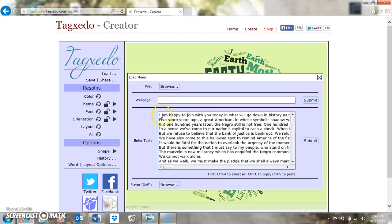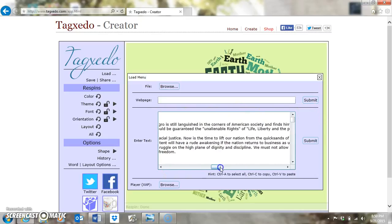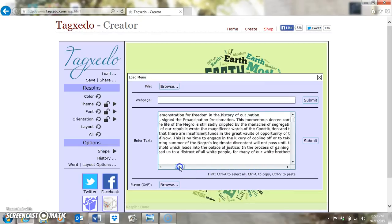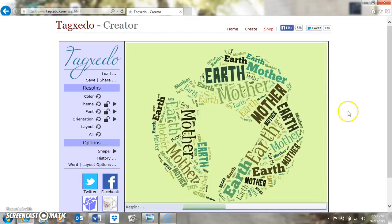Every once in a while when you paste, it's going to put them in one line straight across. Even if it does that, it's going to keep going and going like that. It does not really affect your cloud at all. Once you get your words in, you can hit Submit and then X off the box to see what you have done.